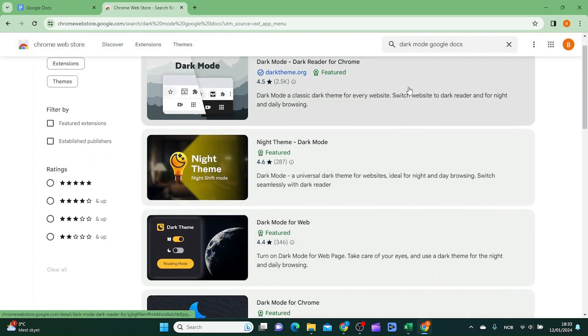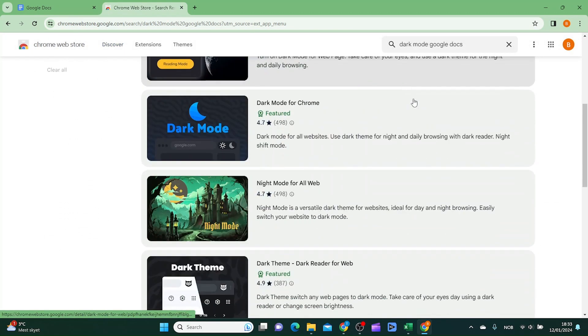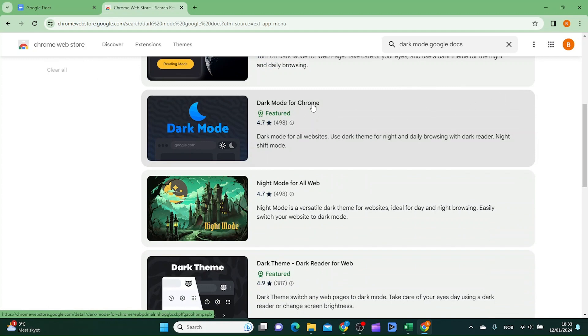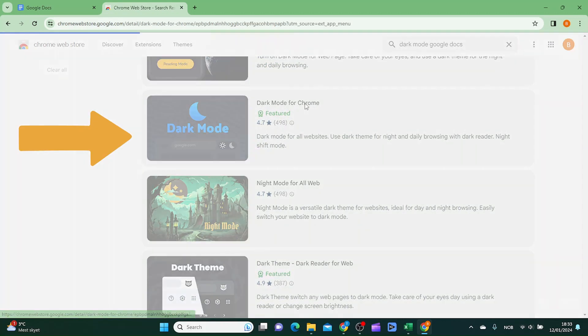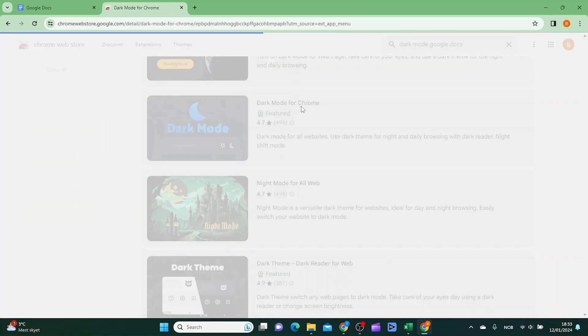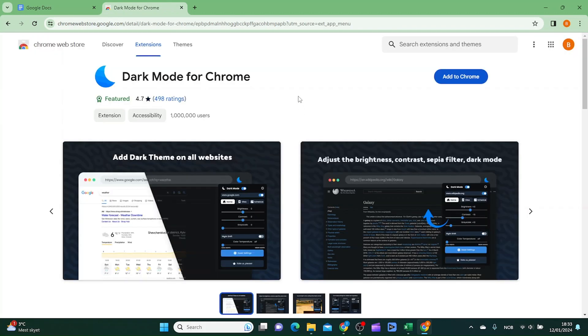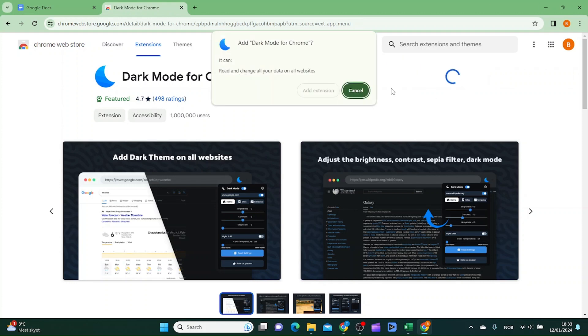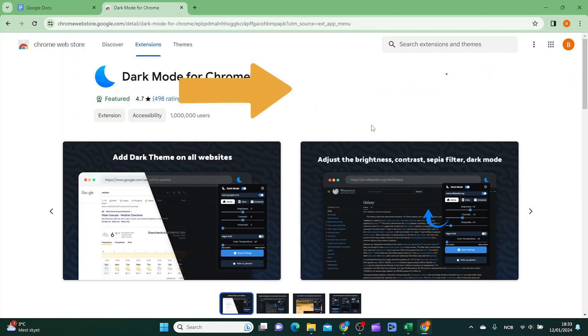From here you want to scroll all the way down to an app called dark mode for Chrome. Click it and then you want to click add to Chrome and then add extension.